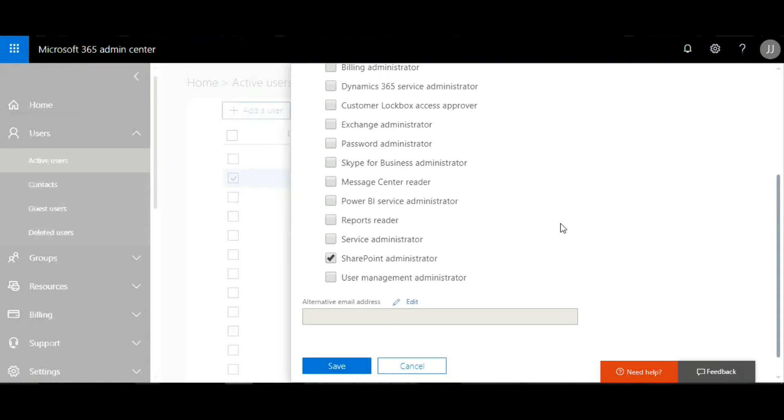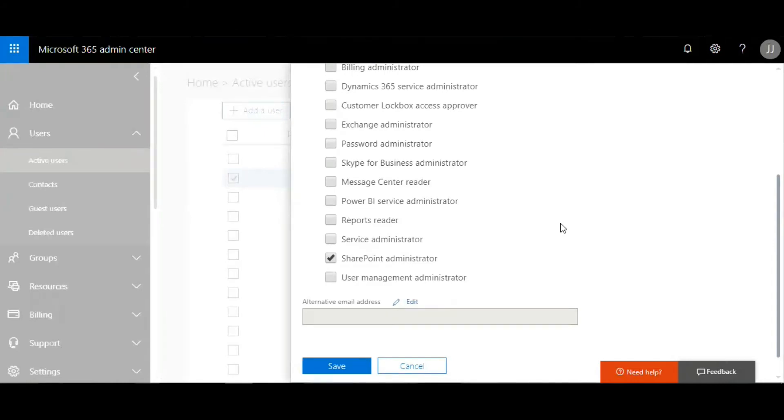They give us a SharePoint administrator credential so that we can support them with SharePoint requirements. At the end of the day, we don't want to mess up with their Exchange or their Office 365 properties. That's the key.